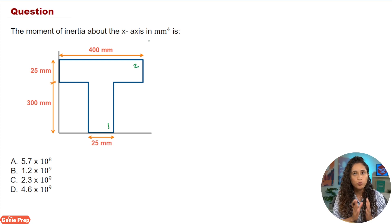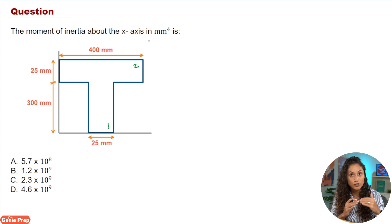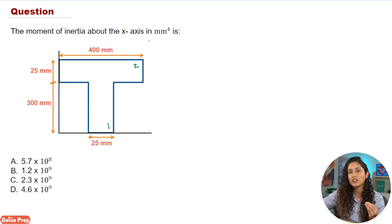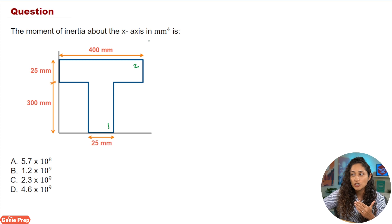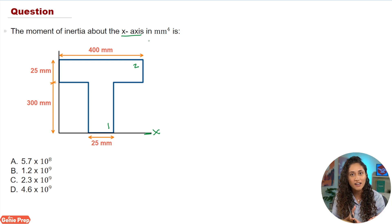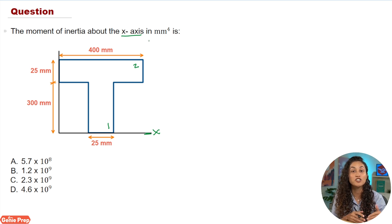For shape one, the moment of inertia about the X axis is just going to be IX. You can find that equation for a rectangle in the statics table in the reference handbook. The reason we can use just IX for shape one is because shape one is already on the X axis, and we are trying to find the moment of inertia about the X axis. So we don't need to use the parallel axis theorem.